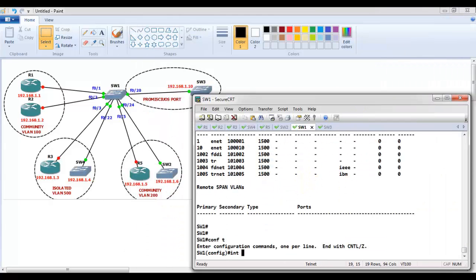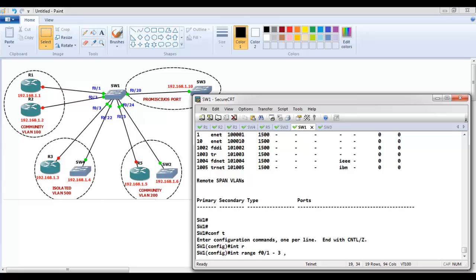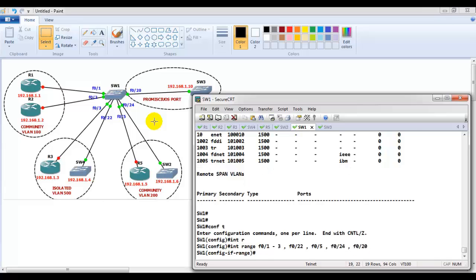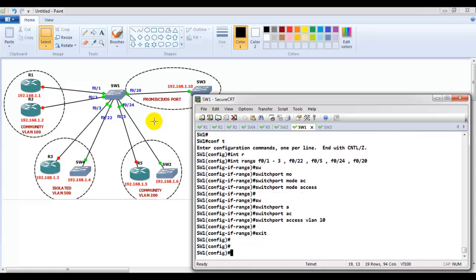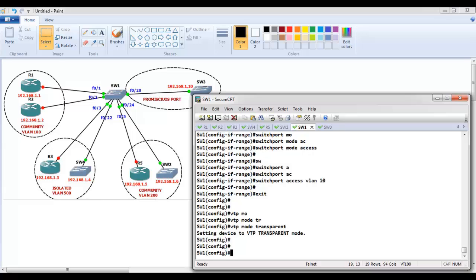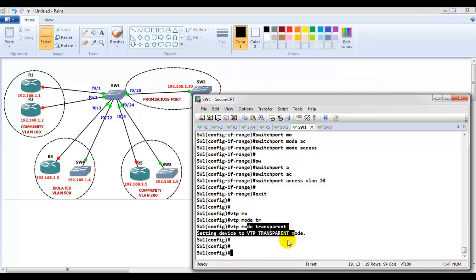On Switch 1, I use the interface range command to select F0/1-3 (R1, R2, R3), F0/22 (Switch 4), F0/5 (Router 5), F0/24 (Switch 2), and F0/20, and assign all these ports to primary VLAN 10. The switch has been set to VTP transparent mode — that's a requirement before configuring private VLANs.